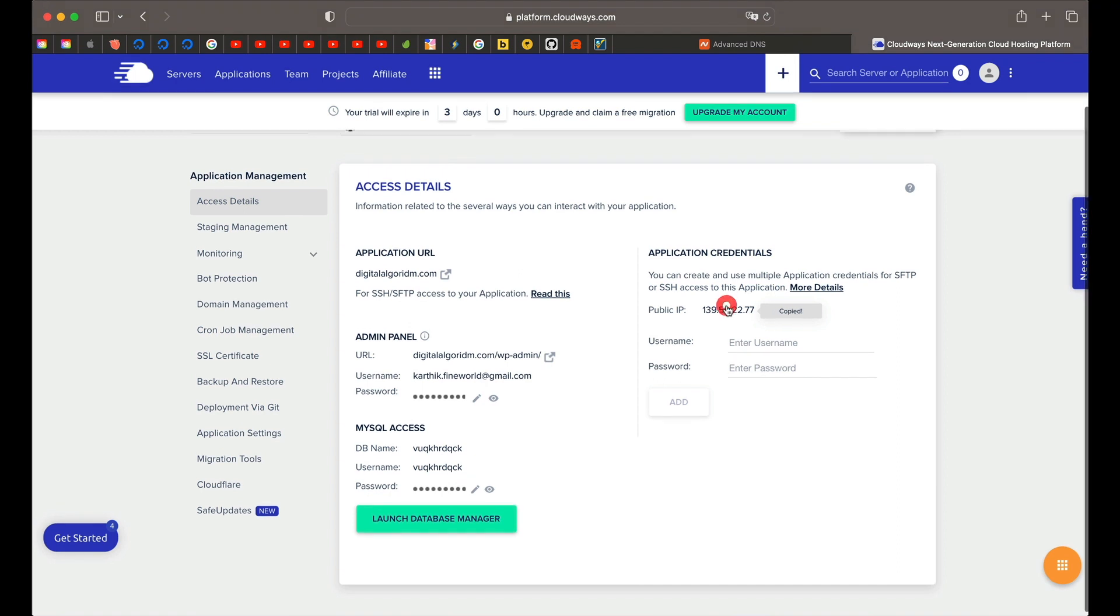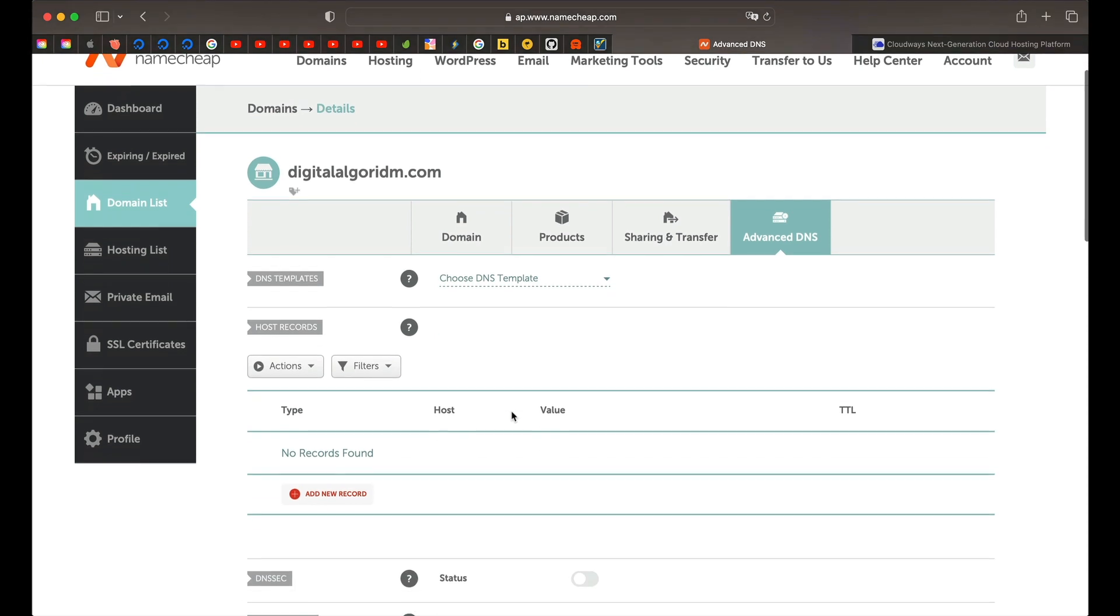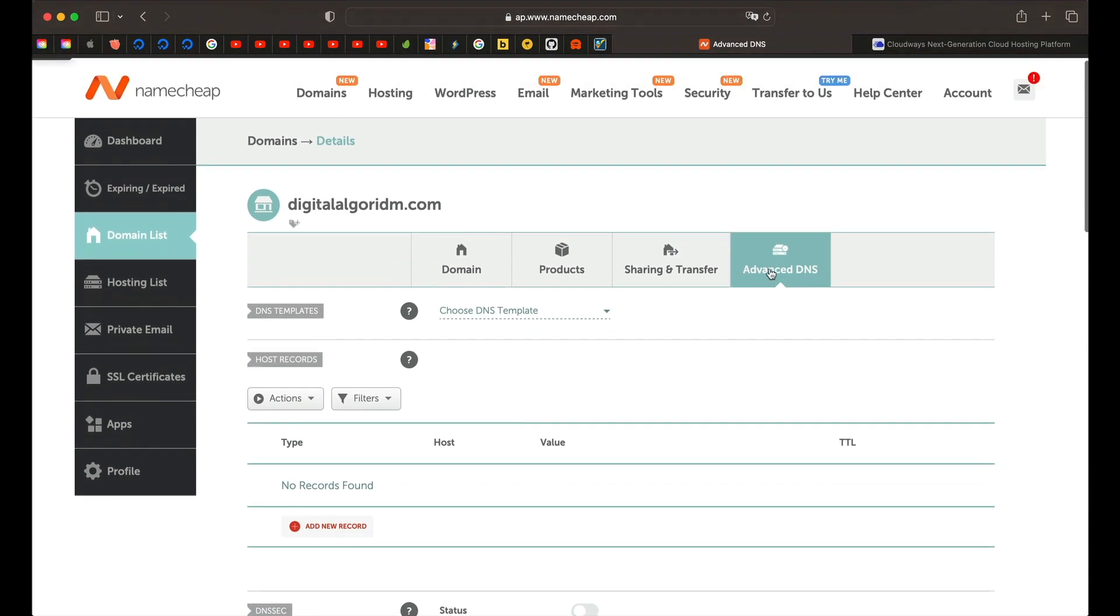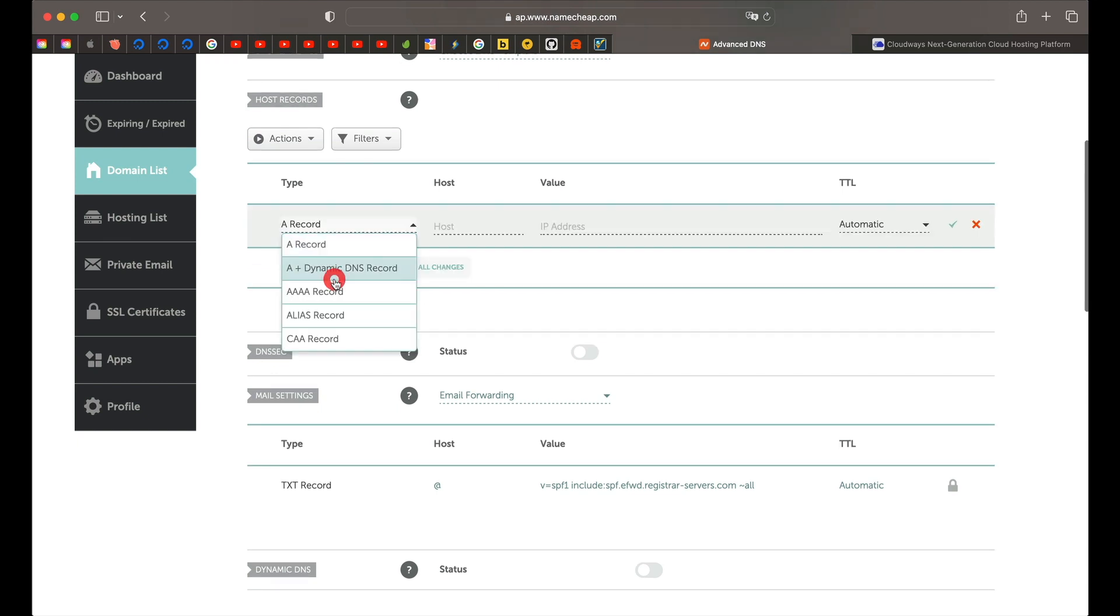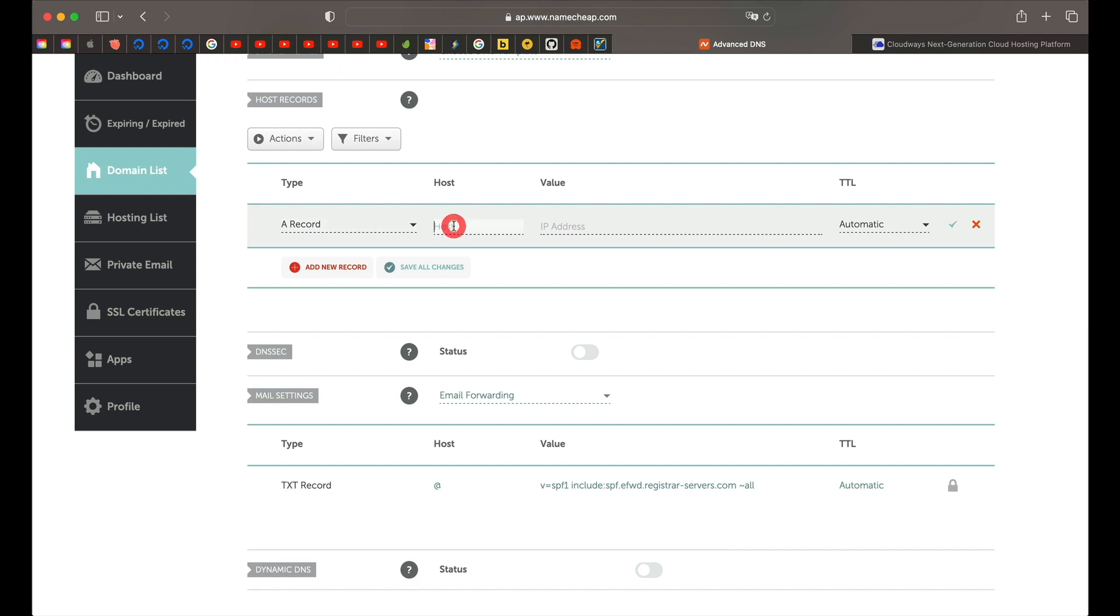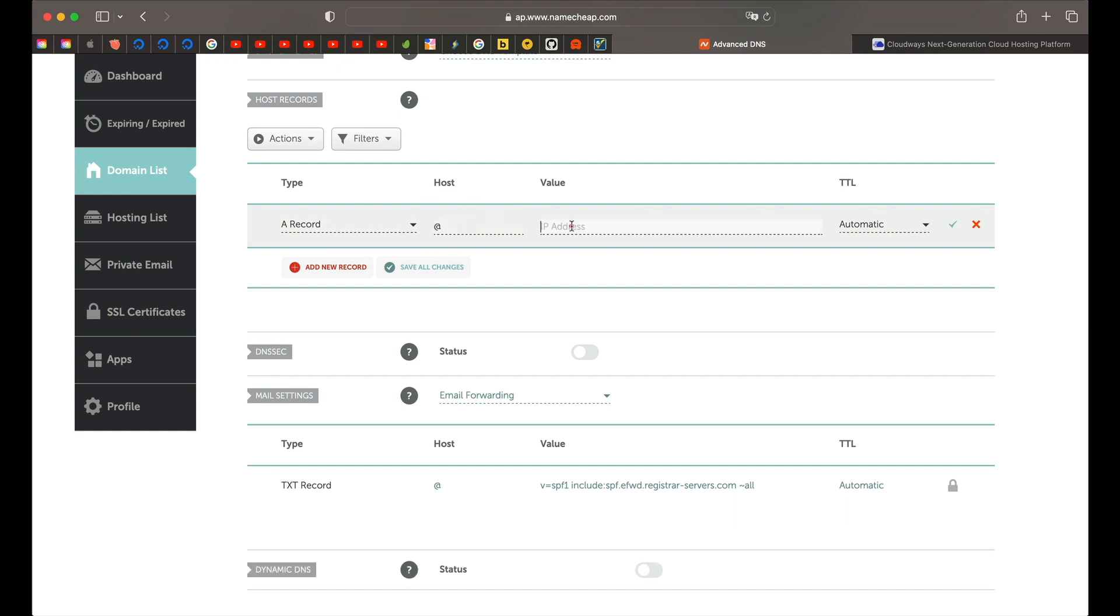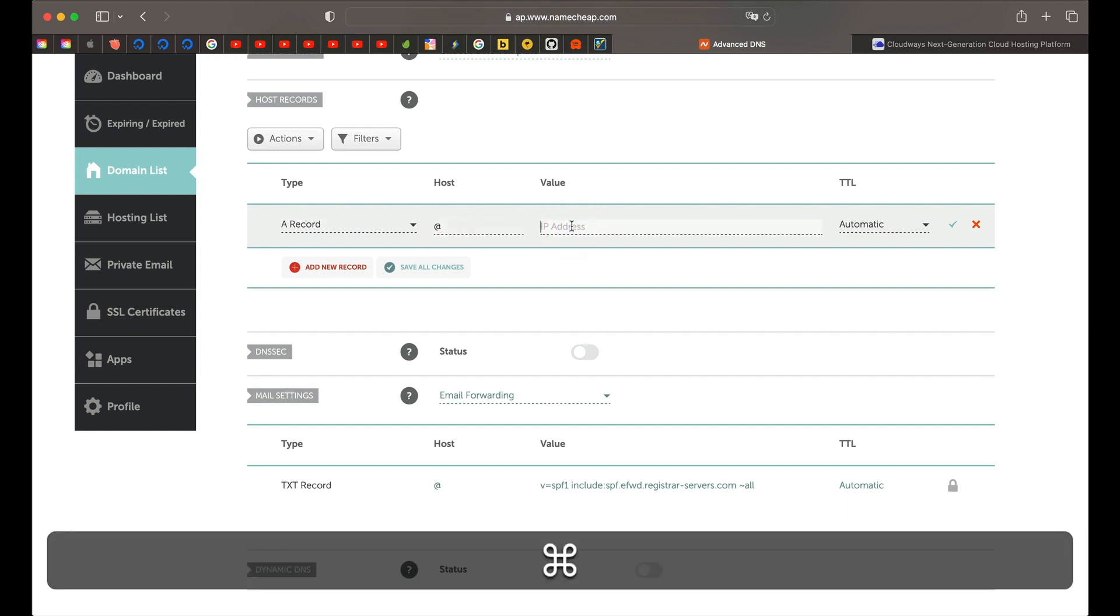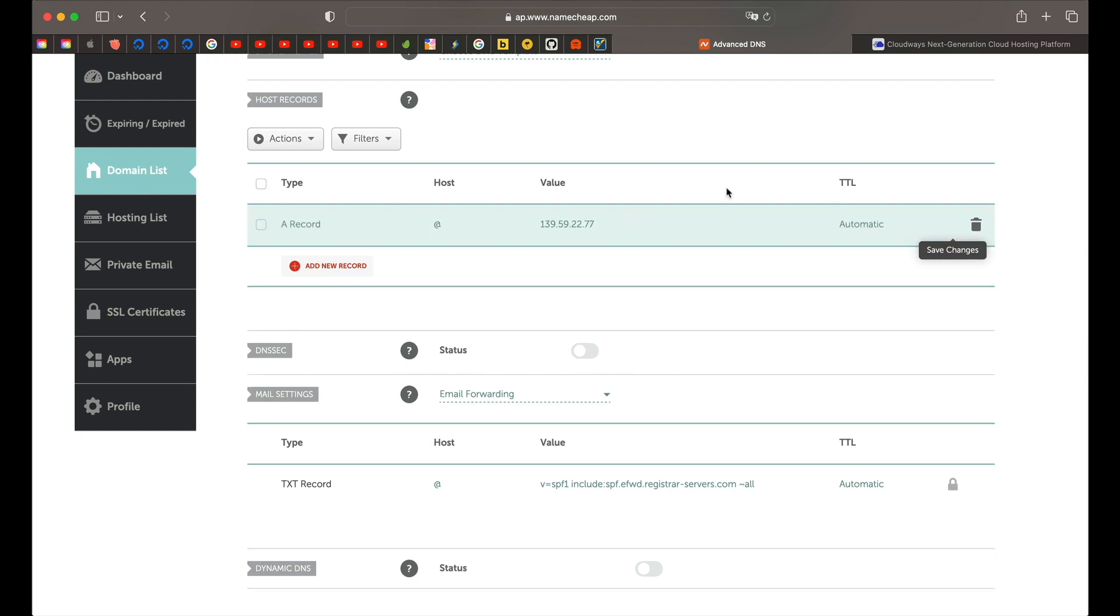Go back to your Namecheap website. Once you're in the advanced DNS of the custom domain, under records, just click on add new record, choose A record from the dropdown. Under host type at the rate and here just paste the IP address that you've just copied and leave this at automatic and just click on save changes.